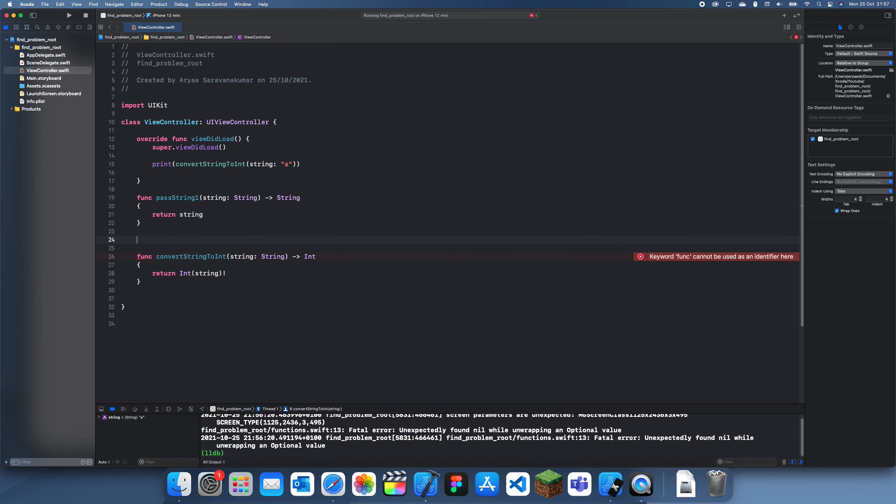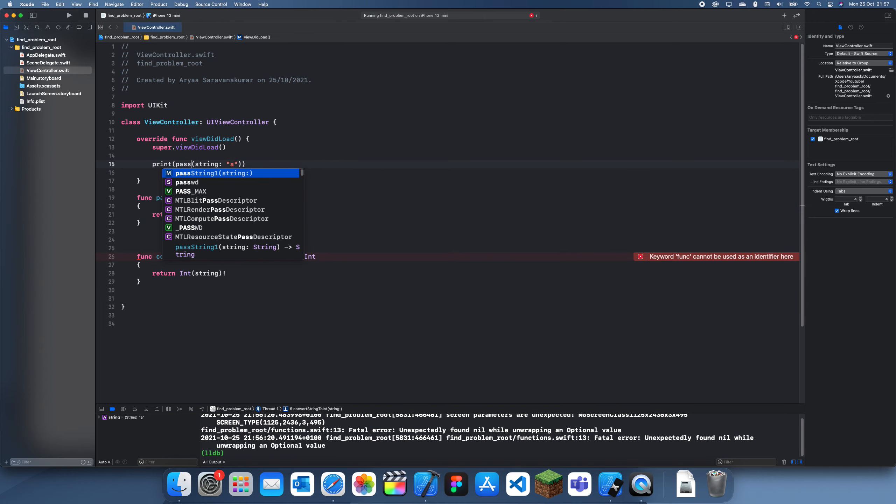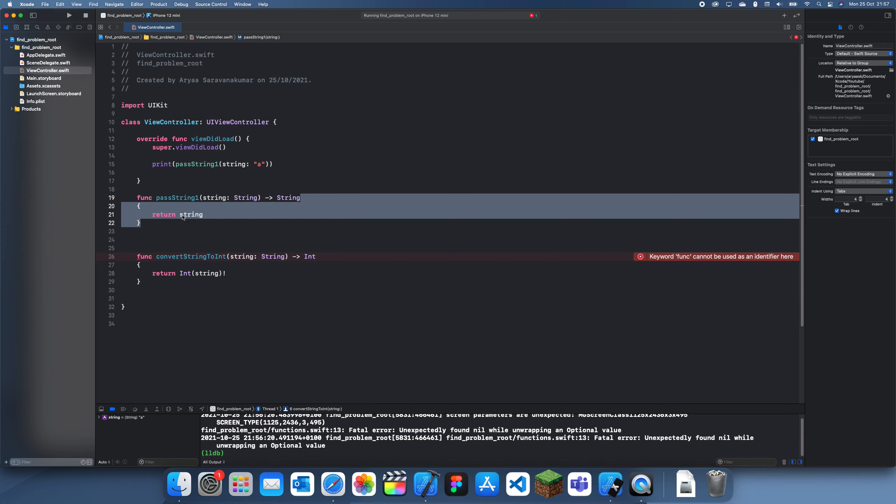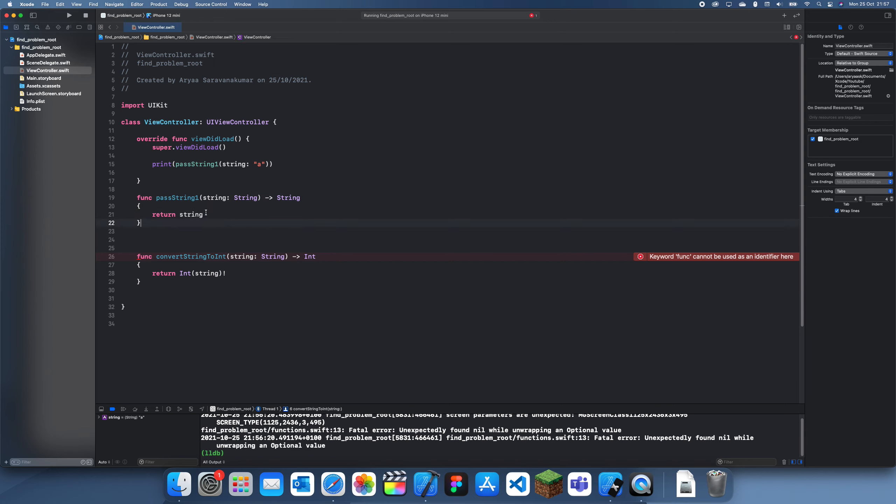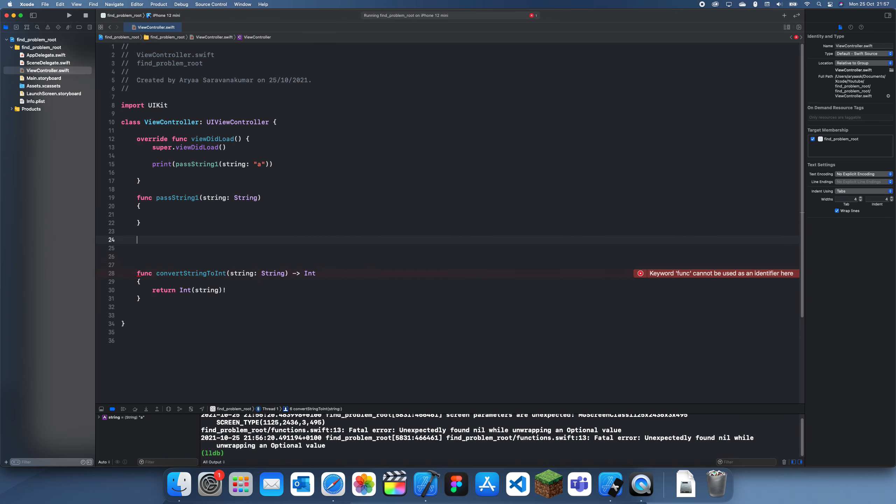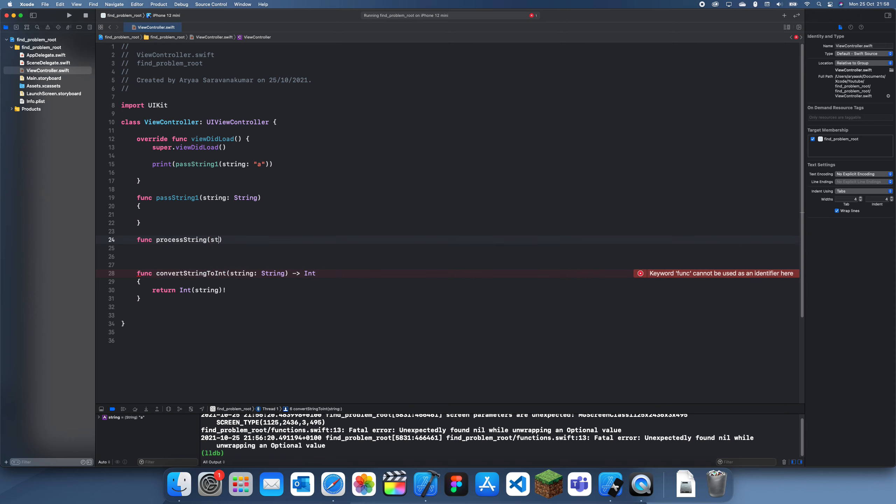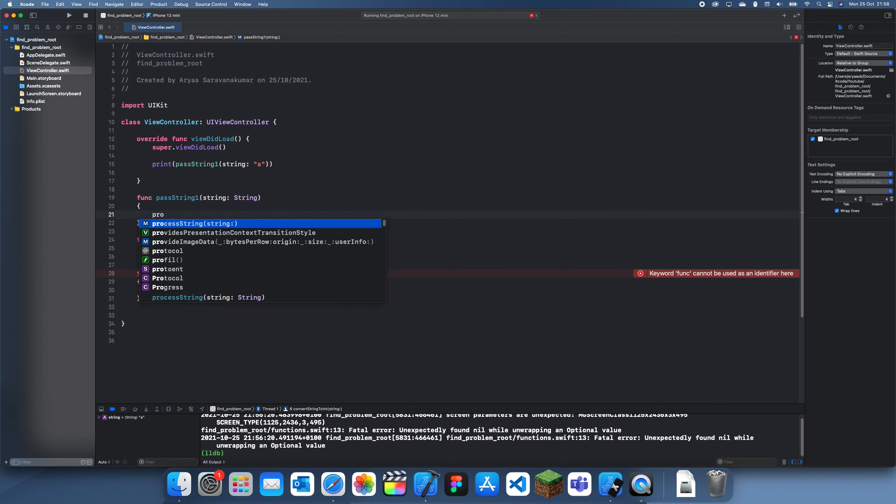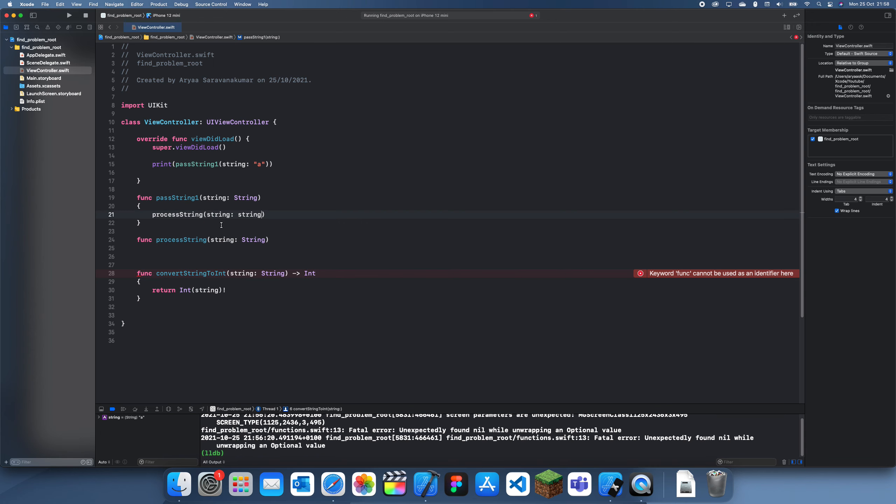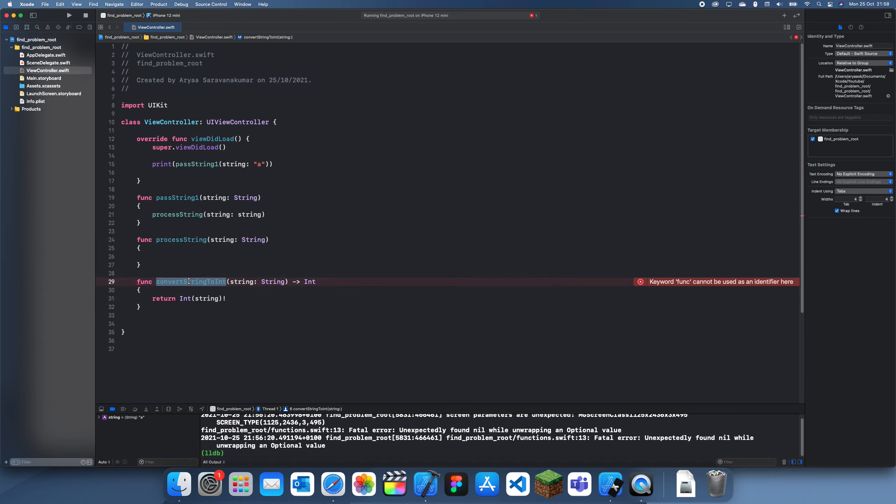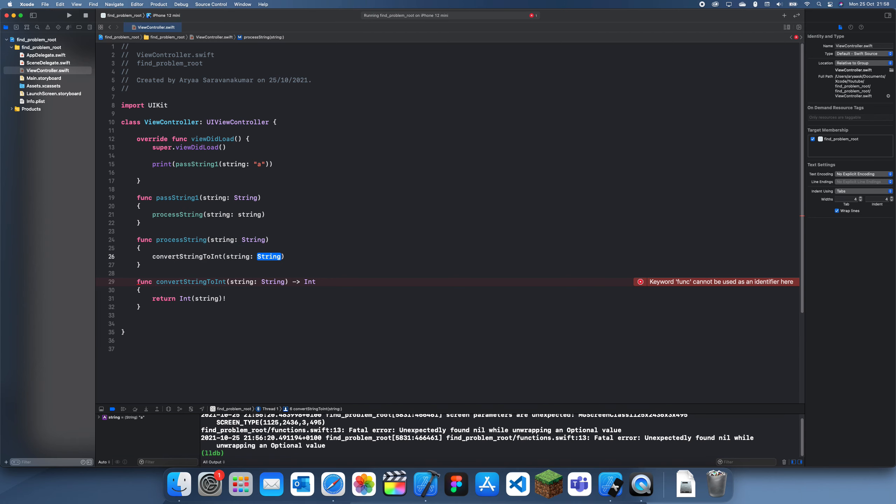So now let's say we pass string here, pass string and then we'll make the string a. So let's just say this is the first function it goes through to do something with the data. Now the next function, instead of returning this, if I do a new func process string and we'll take in a string, instead of returning this I'm just going to start this new function by processing string. And then in this one I'm going to convert the string into an int.